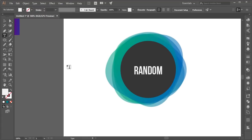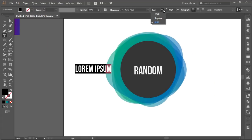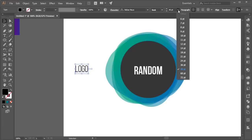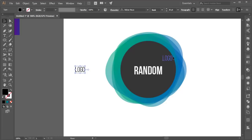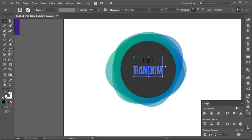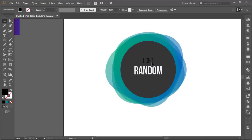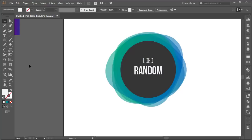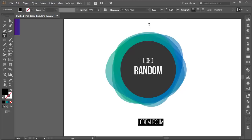Take another text element, go to the text options, and type your logo text. Make it smaller and align it in the middle. You can write something like that to complete your abstract logo design.